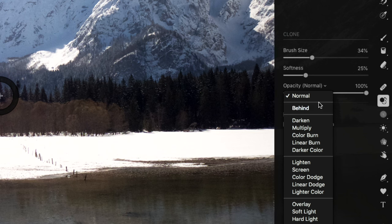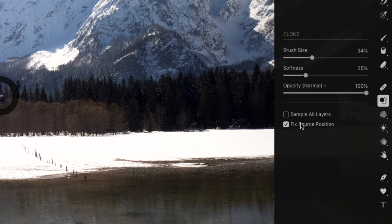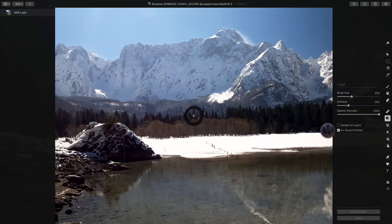Okay. So you've got this. I'm just going to leave it on normal. You got sample all layers. We talked about that. And then fixed source position. I'll explain that in a moment. It's a little easier to show than to talk about.